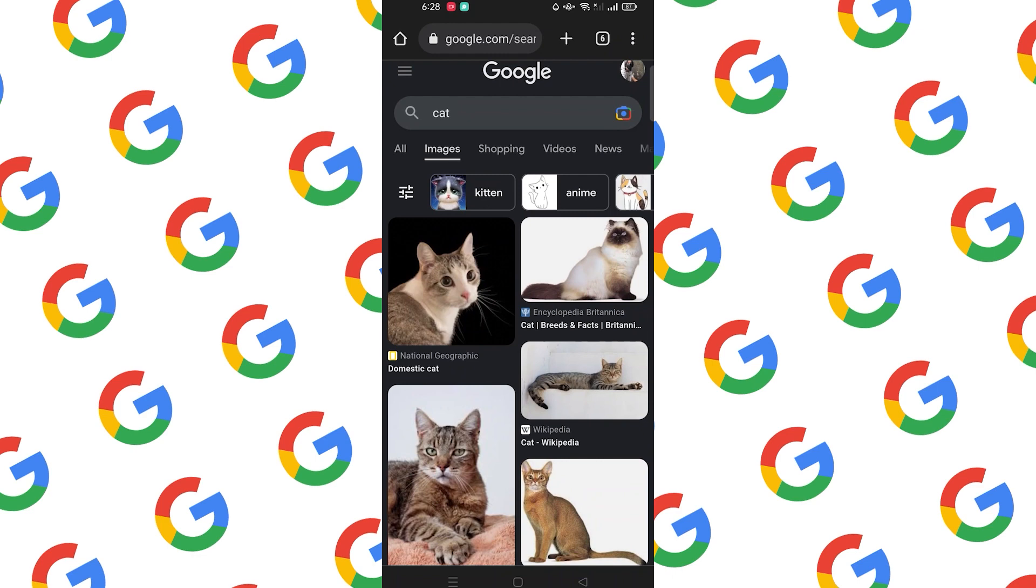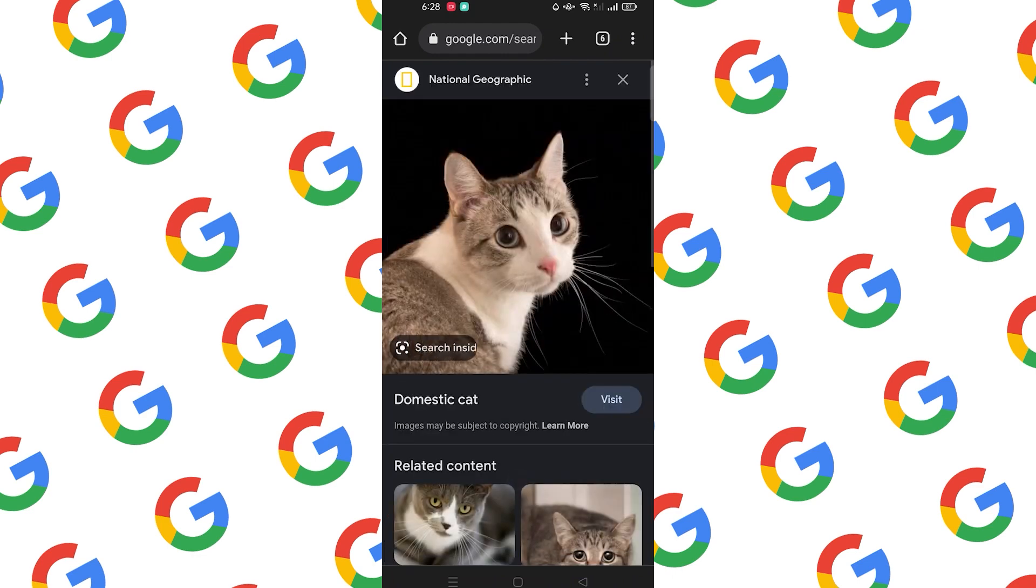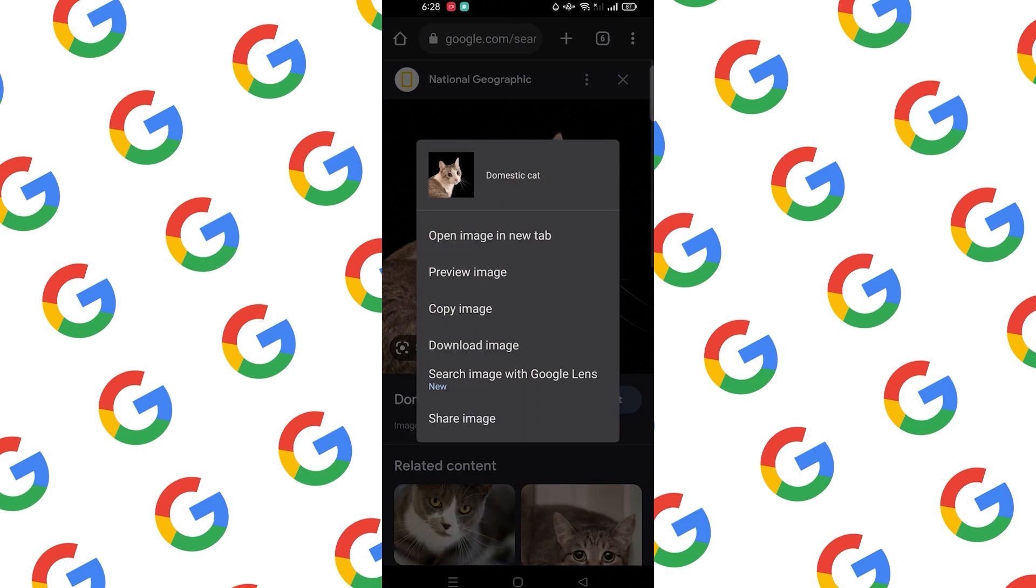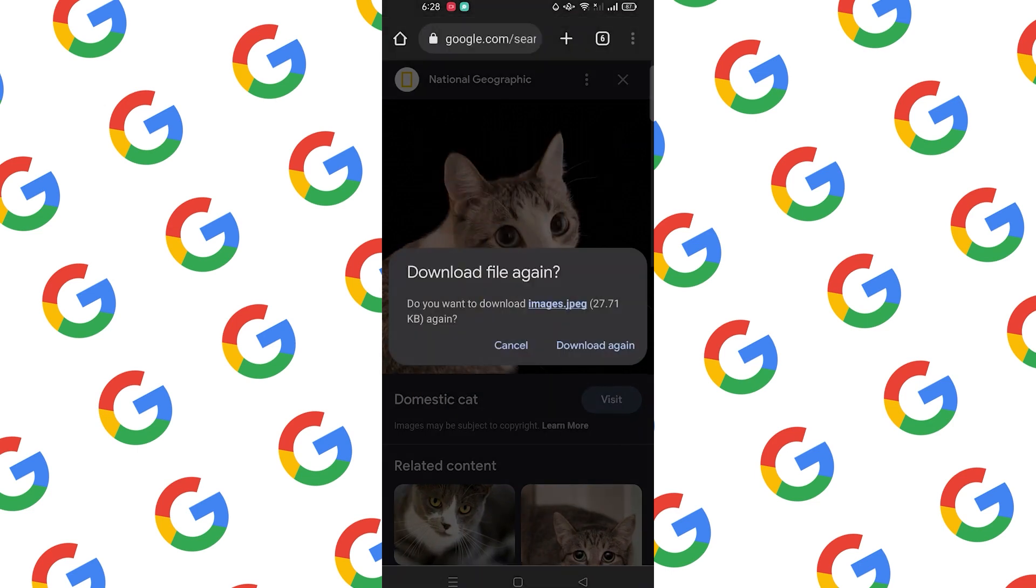Tap on the photo that you want to save and hold your screen. As you can see there is a download image option. Press the download option to save the image.